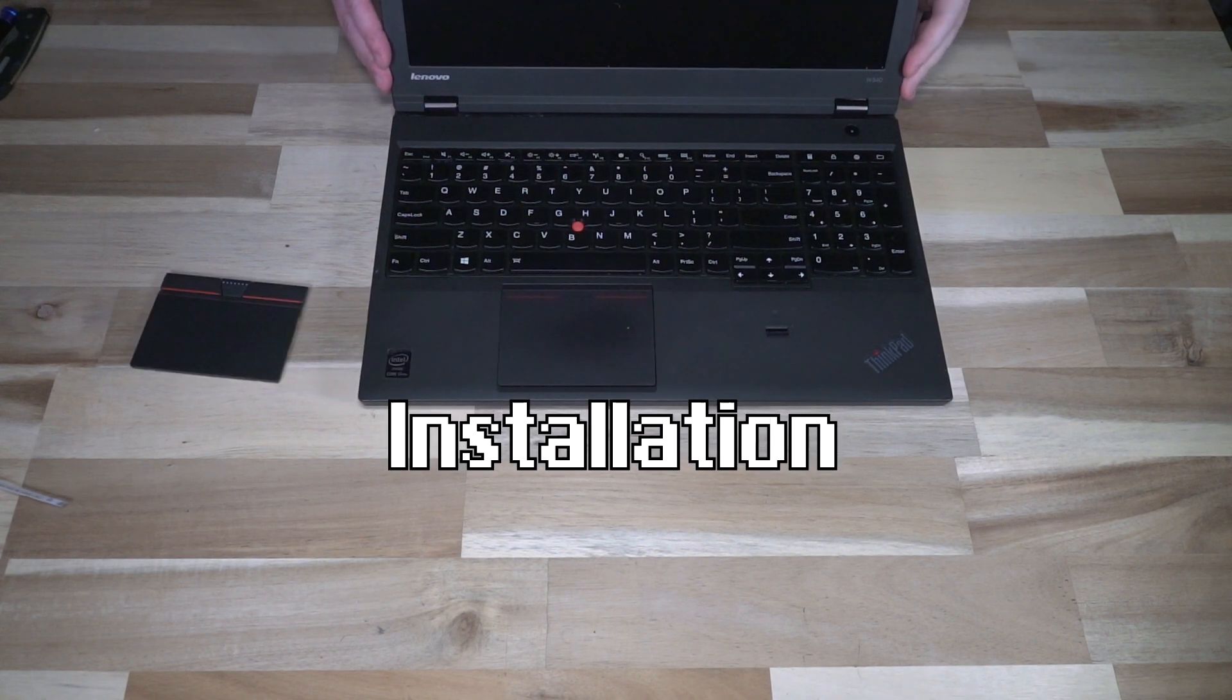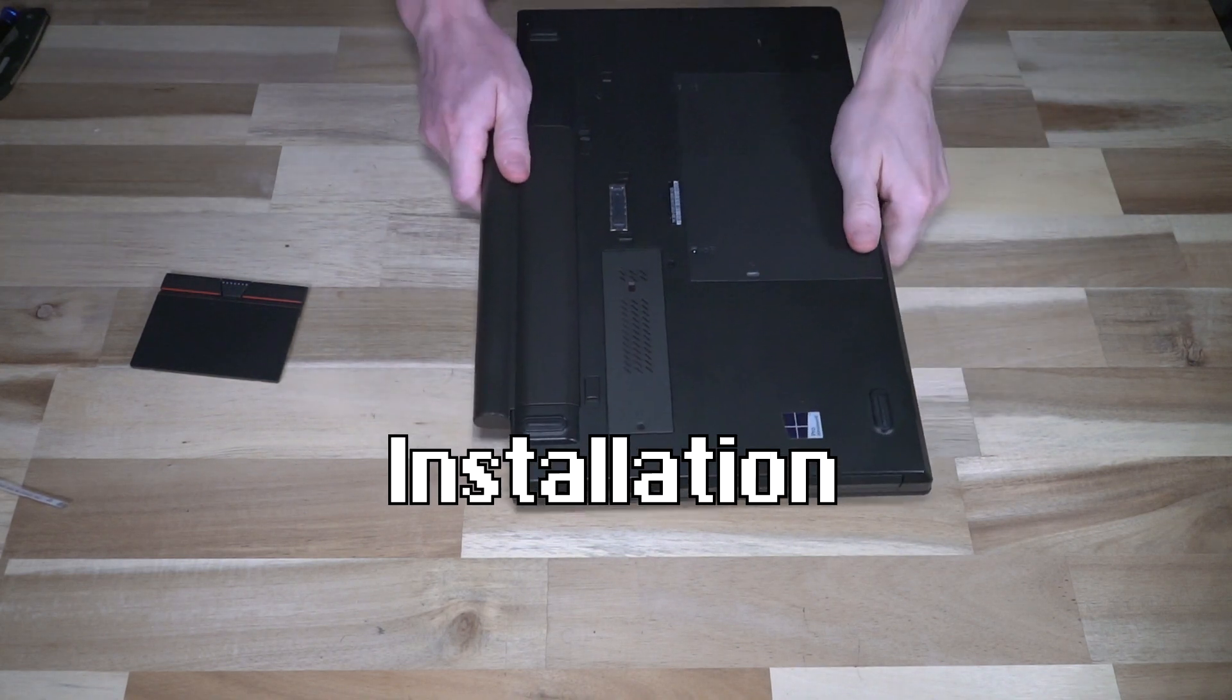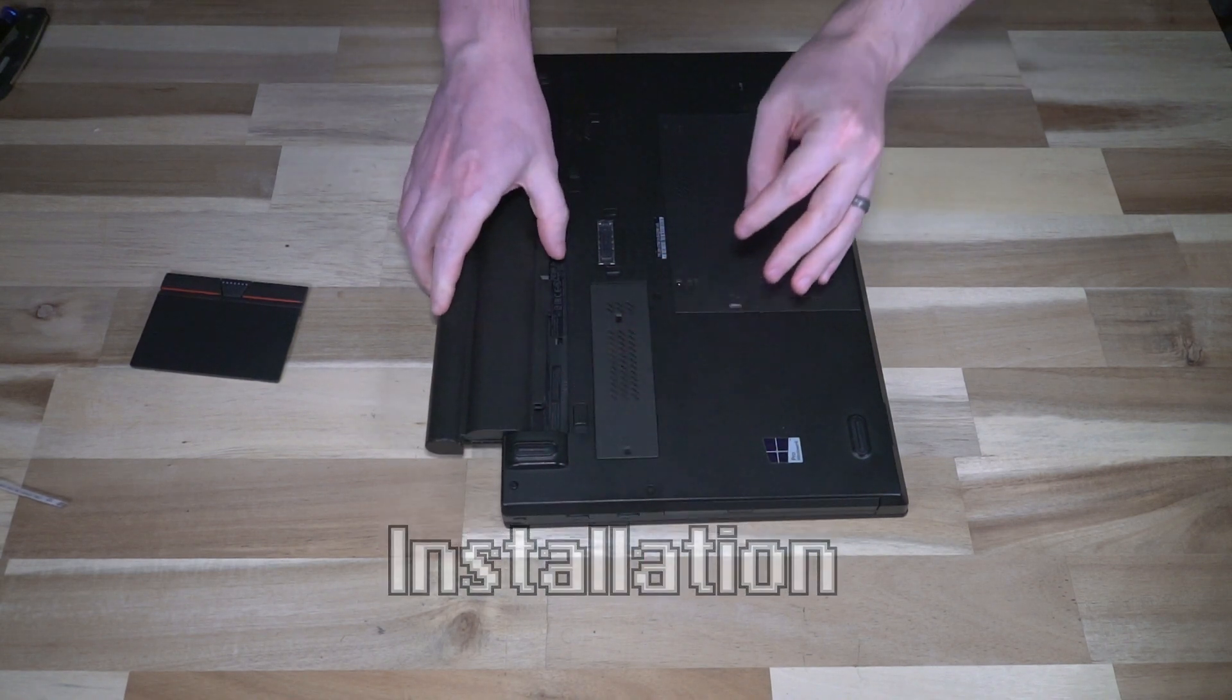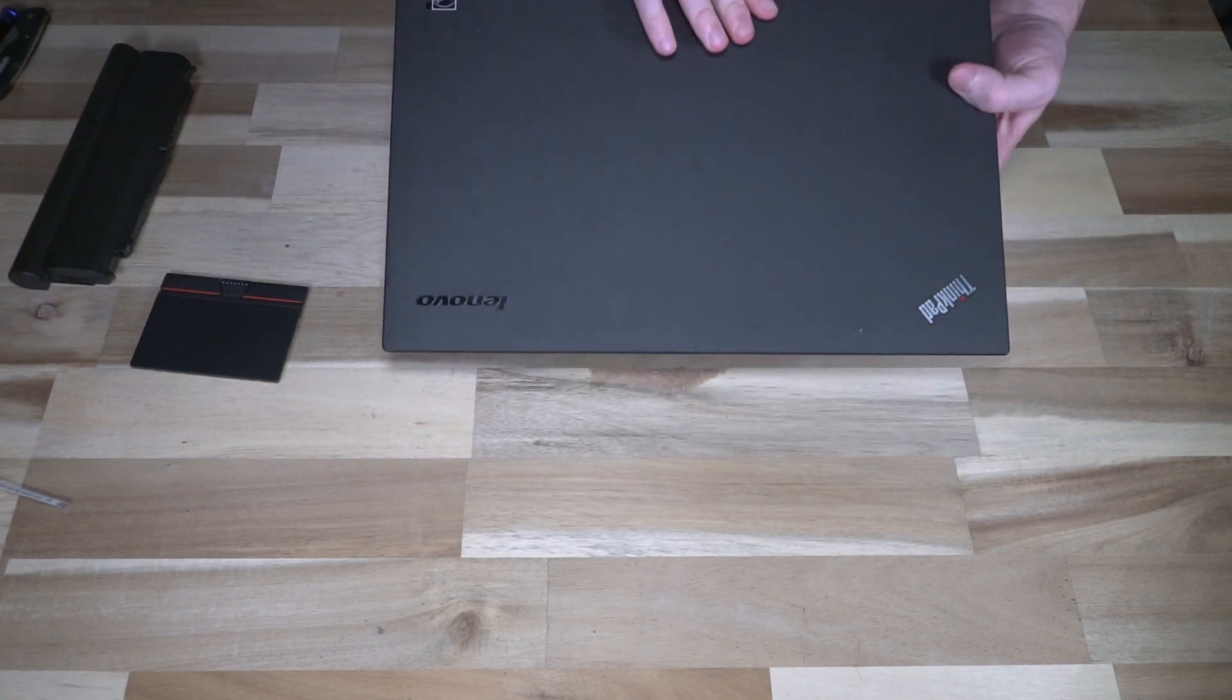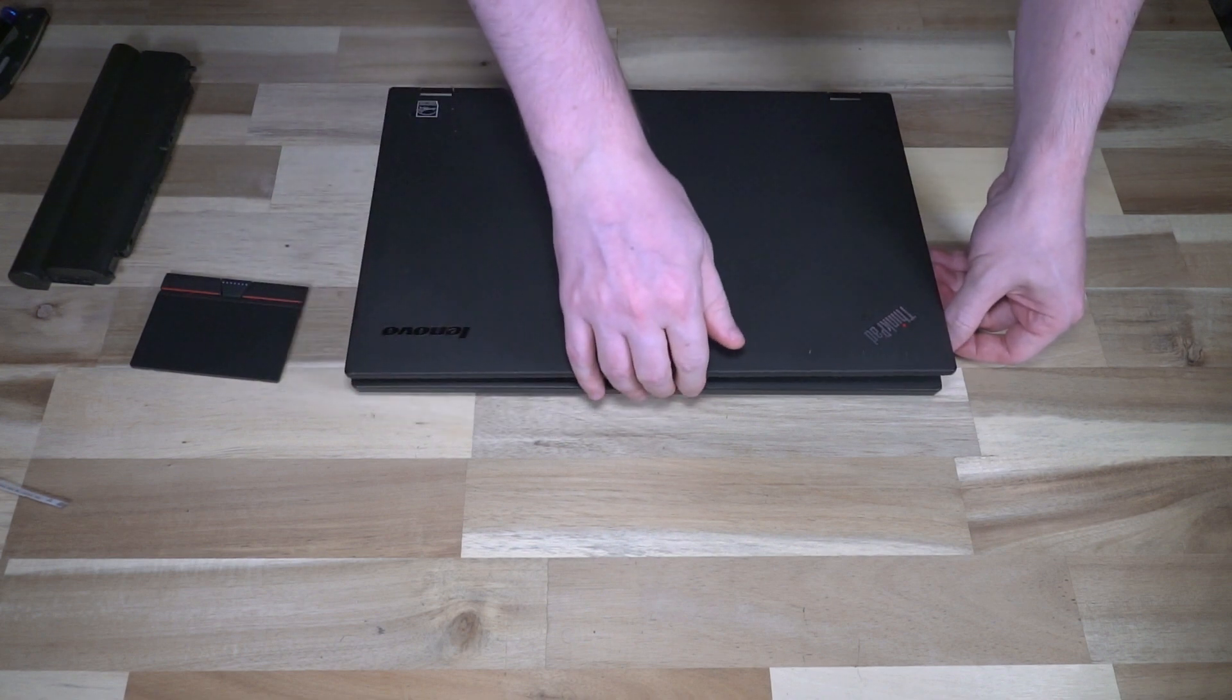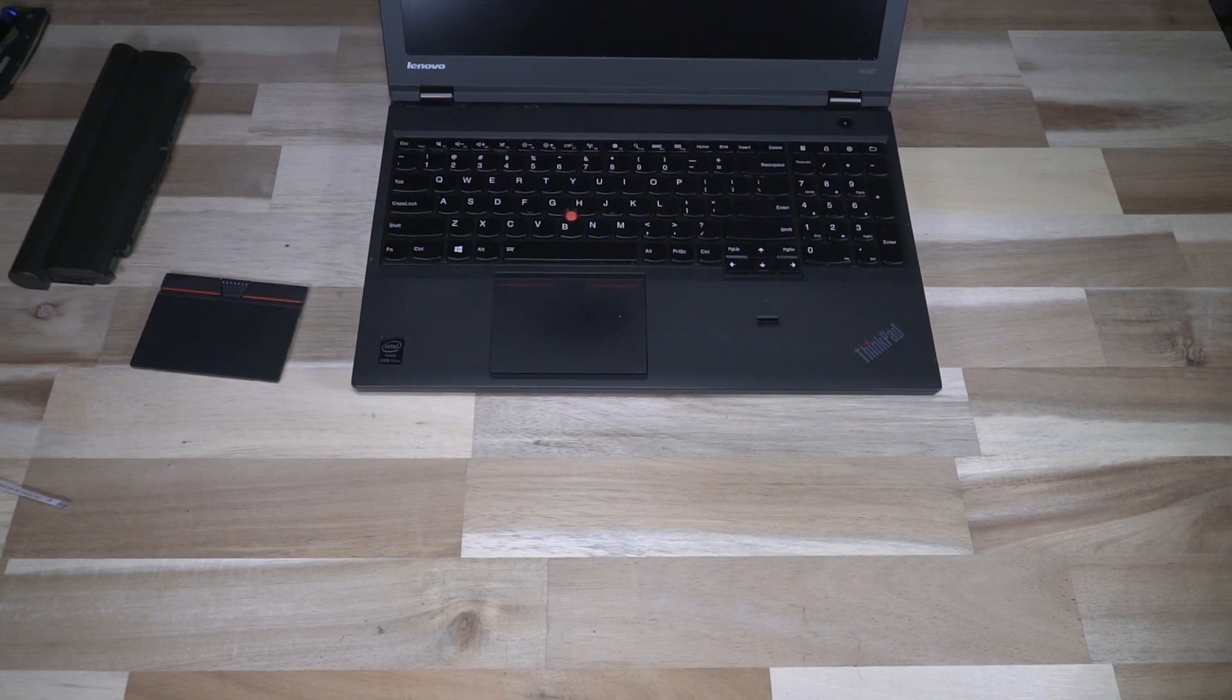The very first step that we need is to of course remove the battery. That's a simple matter of flipping the machine over, pushing the two catches away, pushing the battery out and putting it off to the side. Once that is done we can go ahead and flip the machine back over and we can then start the process of removing the keyboard.